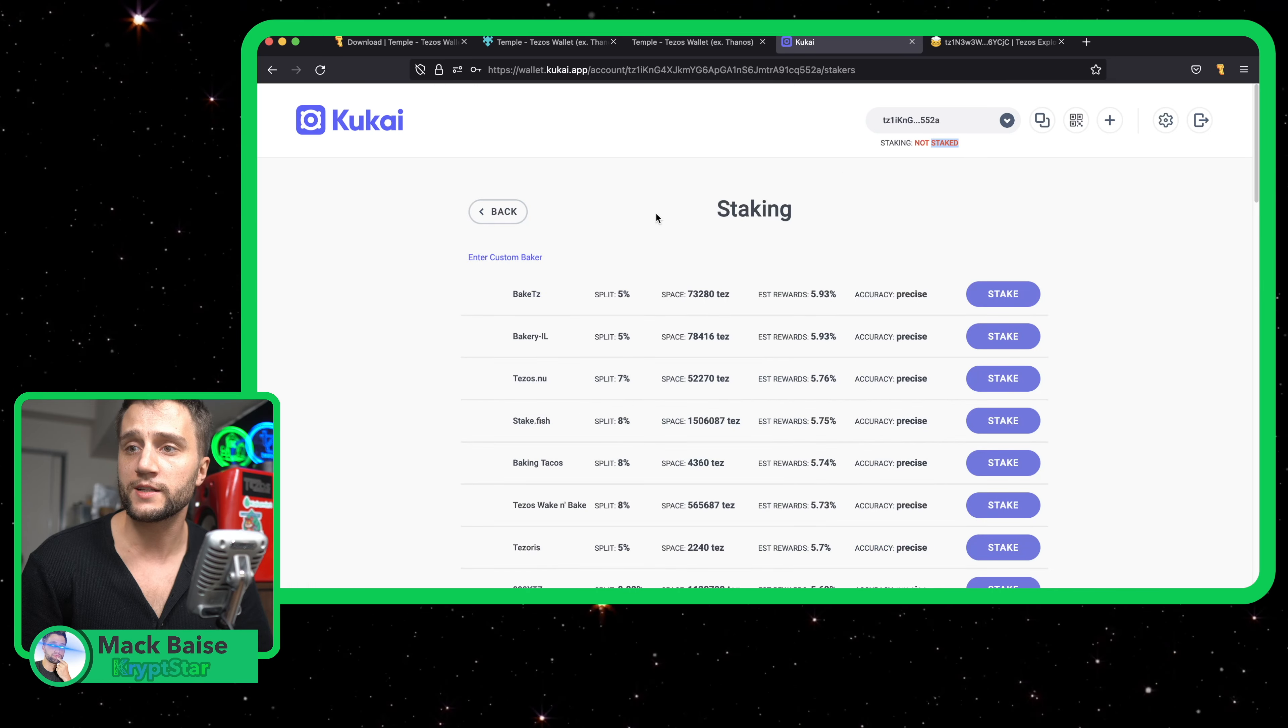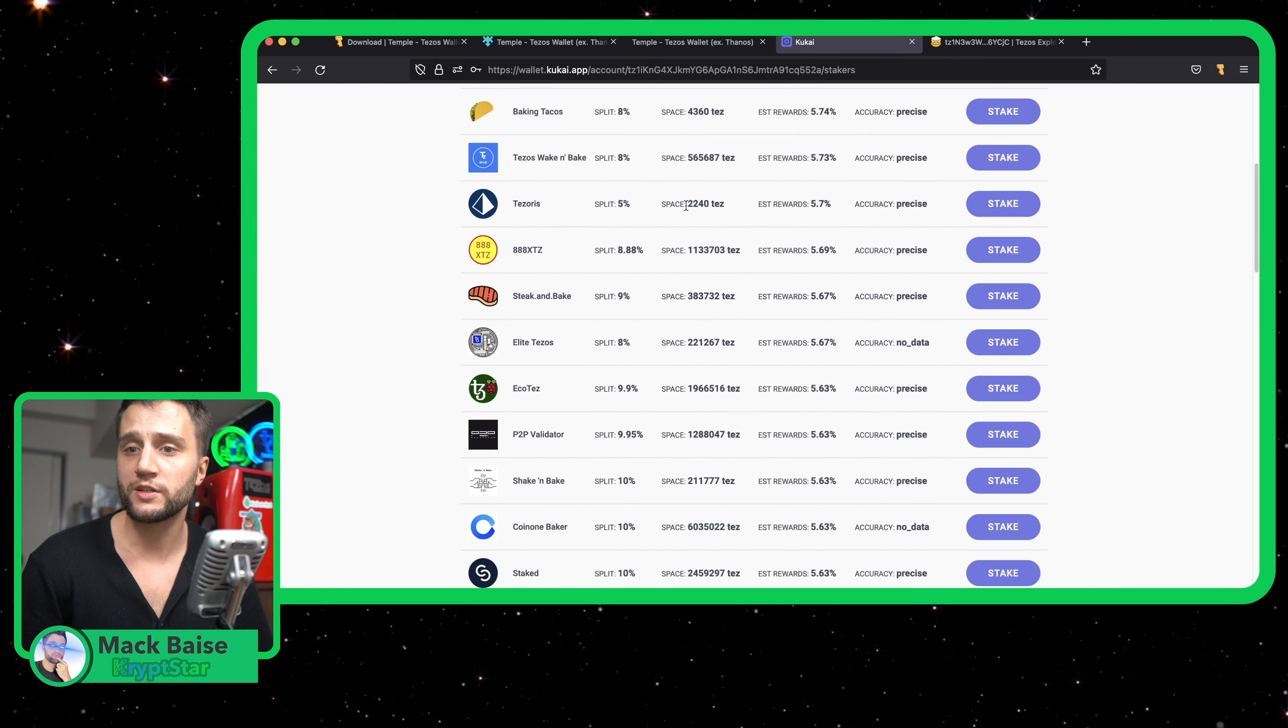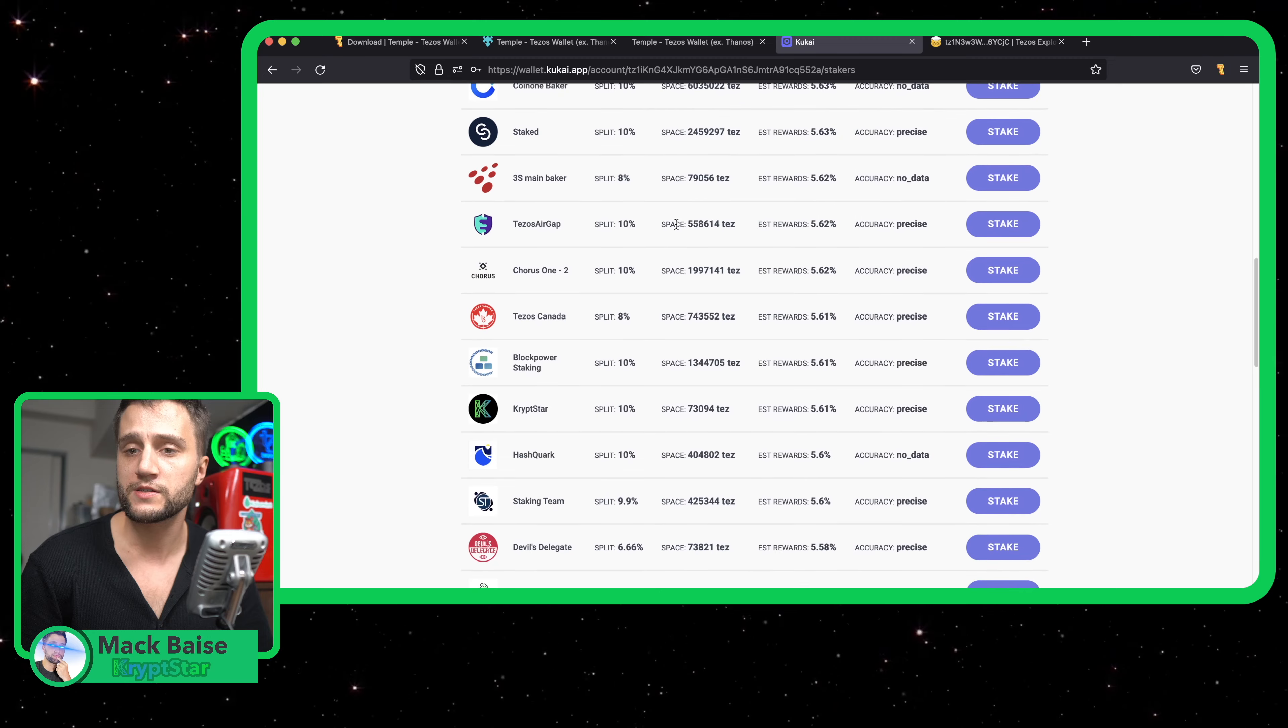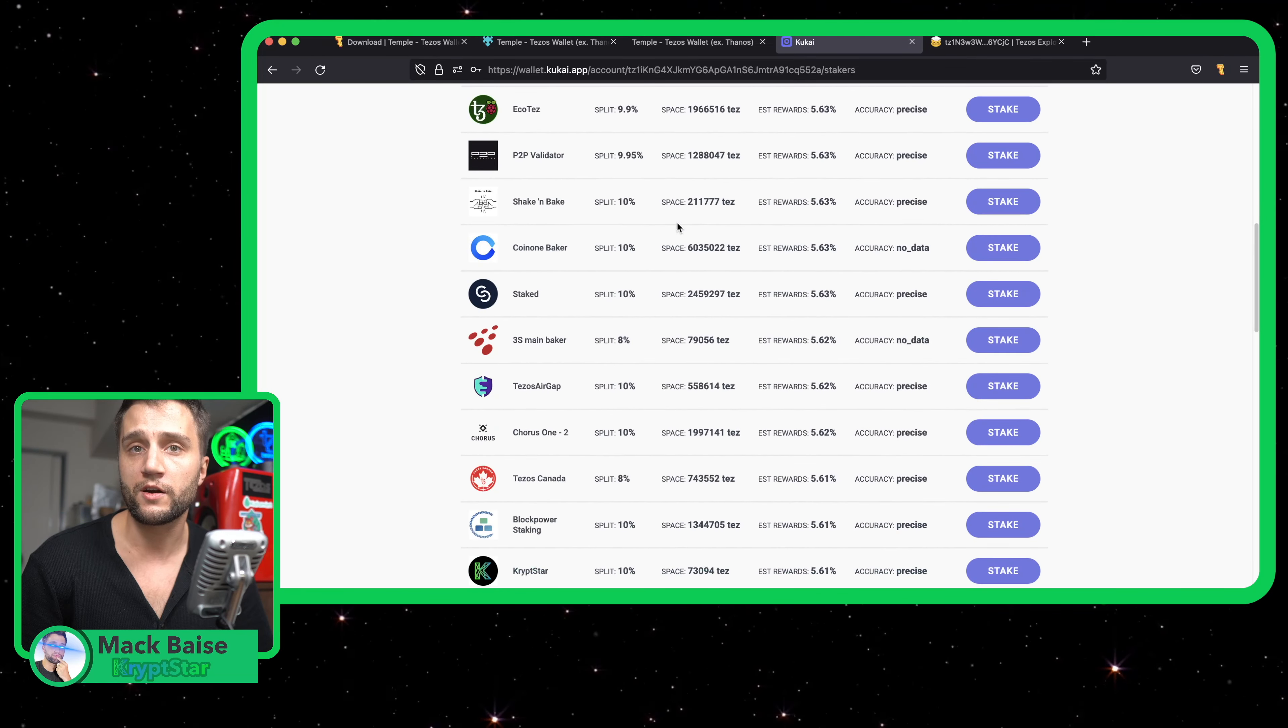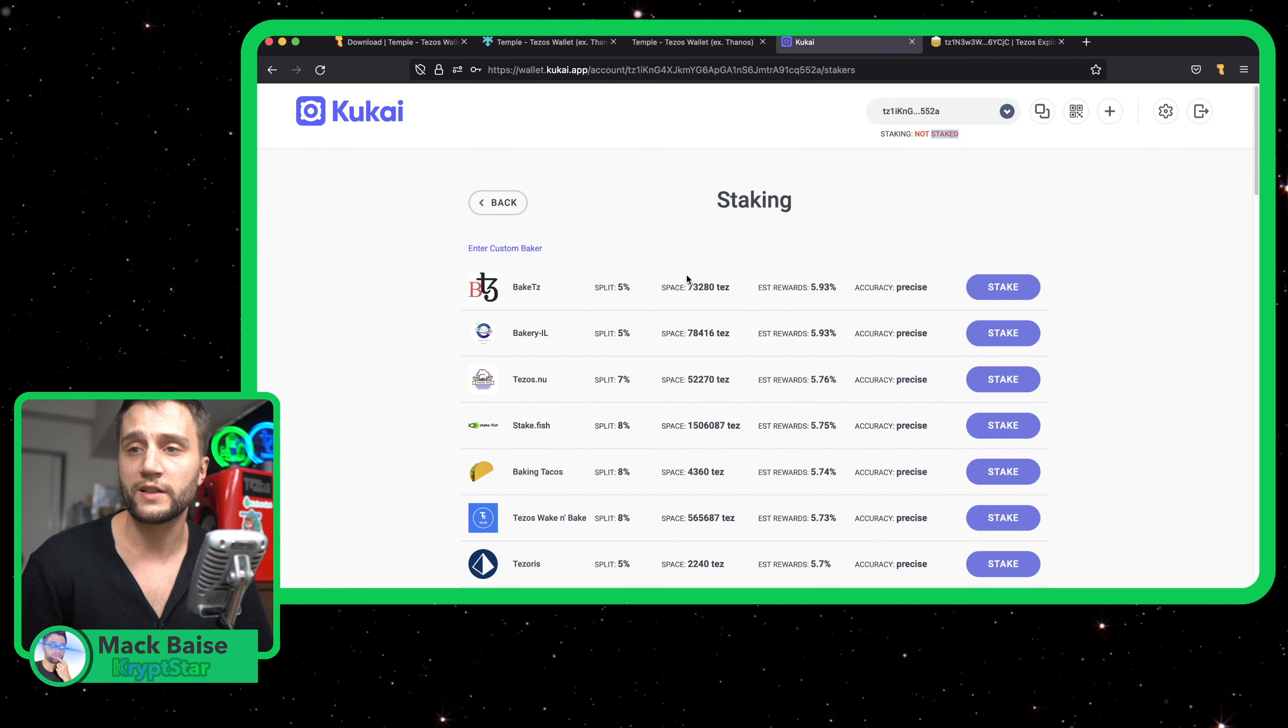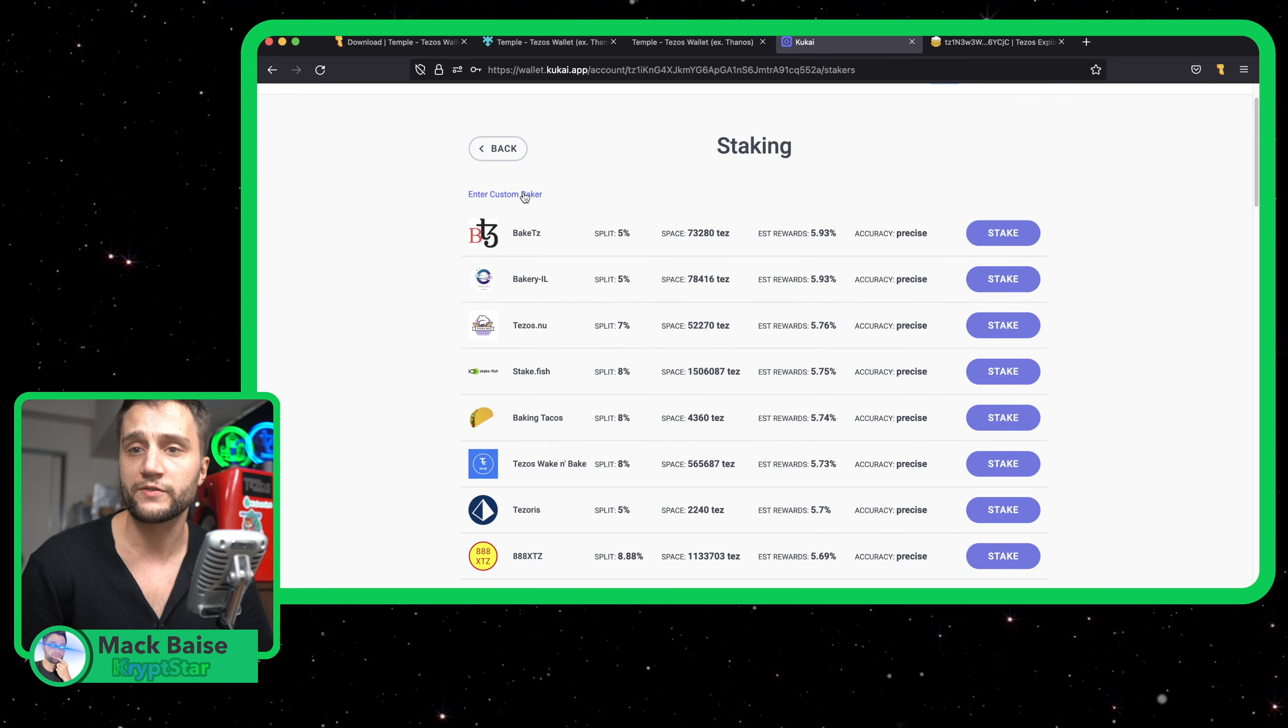So what I can do is just press on this 'Not Staked' button, and it'll list all of the Tezos bakeries or validator nodes that are running right now and that are whitelisted by the Kukai wallet themselves.